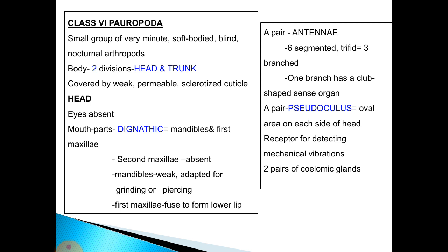Class 6 is Pauropoda, consisting of a small group of very minute, soft-bodied, blind, nocturnal arthropods. The body includes two divisions — head and trunk — covered by a weak, permeable, sclerotized cuticle. Eyes are absent. The mouthparts are gnathic, consisting of mandibles and first maxilla. The second maxilla is absent; the mandibles are weak and adapted for grinding or piercing, and the first maxilla fuses to form the lower lip.